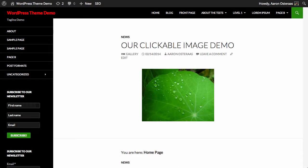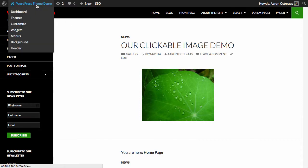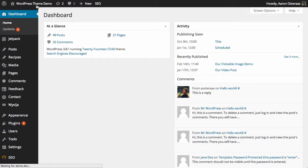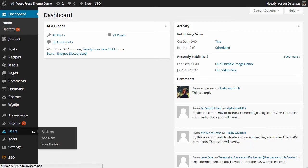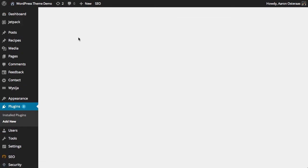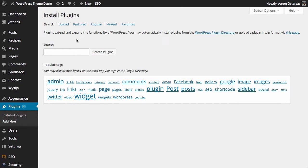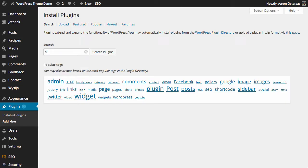We're actually going to use a plugin called Simple Share Buttons Adder. There's a number of plugins that you can use, but I personally feel that this one is the best of the options available. So we're going to go into the dashboard and add that new plugin right now.